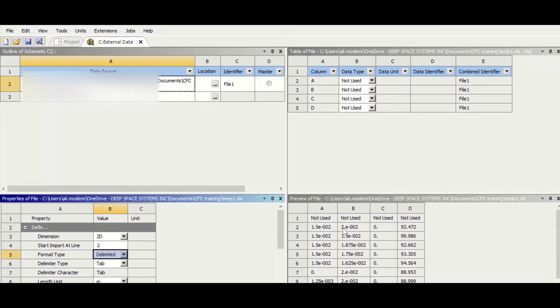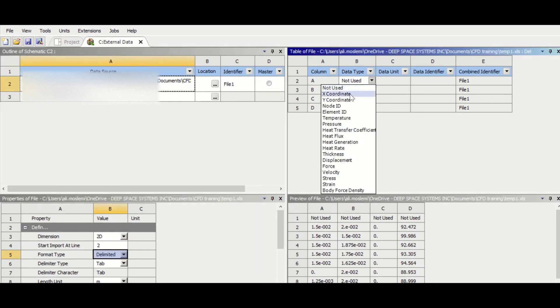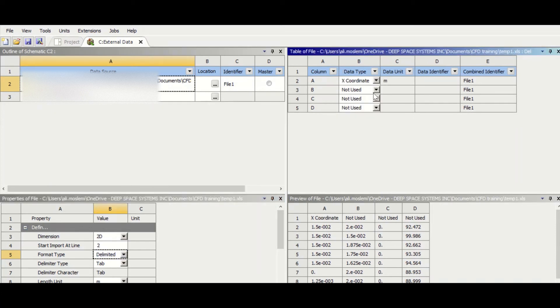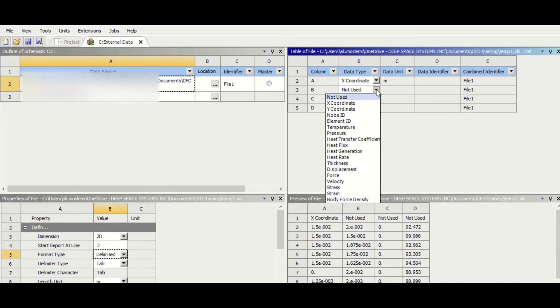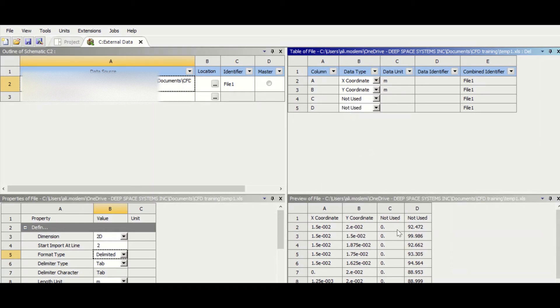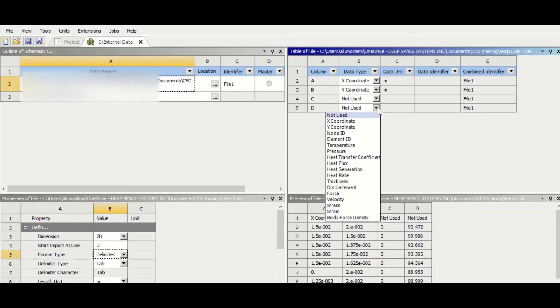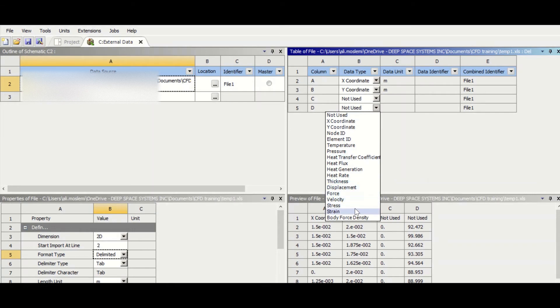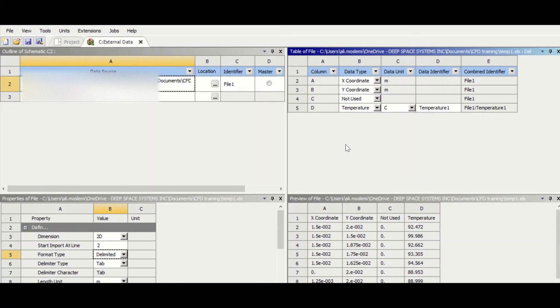And then we need to come here and column A is x-coordinate, column 2 is y-coordinate, column C is z-coordinate which we don't use, so we just leave it as it is, and column D is the temperature data. So it's right here, and I think we are good to go.